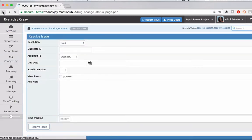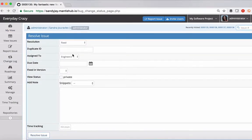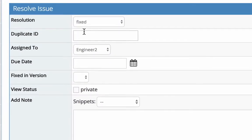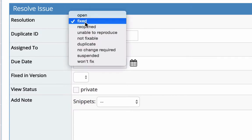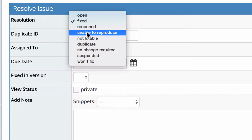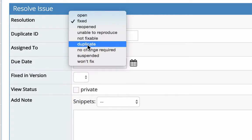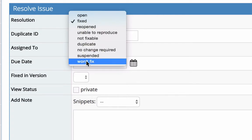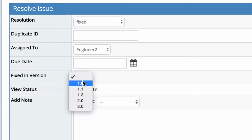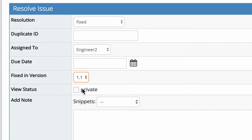And if we head back into our issue, we need to make sure the resolution is going to be fixed. If you choose any of these other options such as unable to reproduce, won't fix, suspended, it will not appear in your changelog. So you need to set the resolution to fixed. You also need to set your fixed in version.